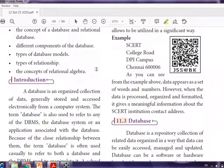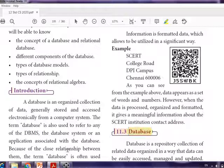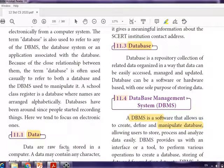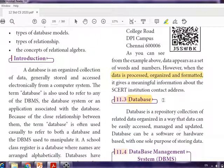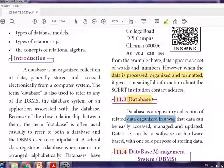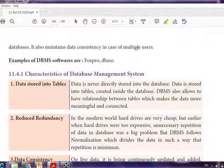Data is raw facts. Information is data that is processed, organized, and formatted to make it meaningful. A database is a collection of related data in an organized way. The software which is going to manage the database is said to be DBMS.